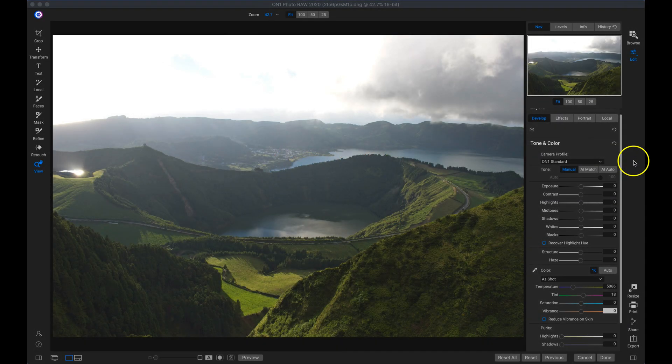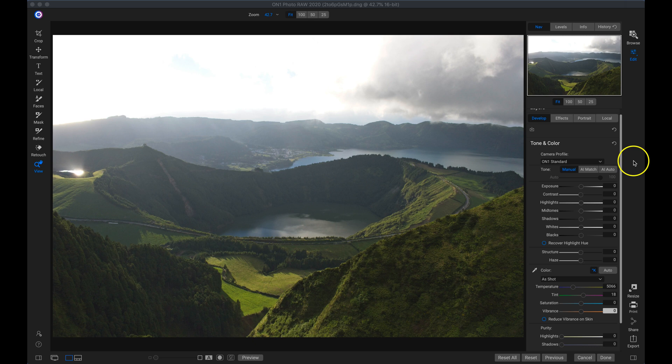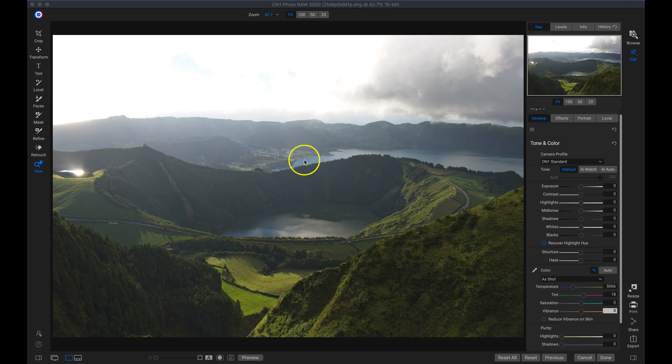In this video, we're going to control bright spring photographs using On1 Photo Raw 2020. Inside Photo Raw, you can see I have a pretty overexposed image here.